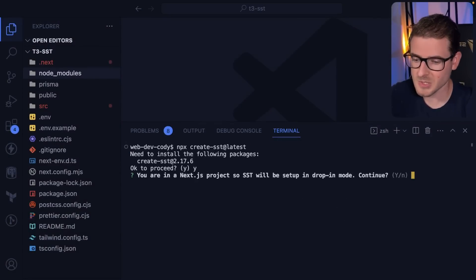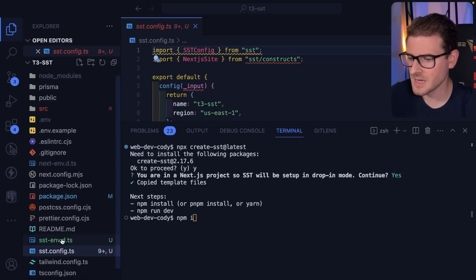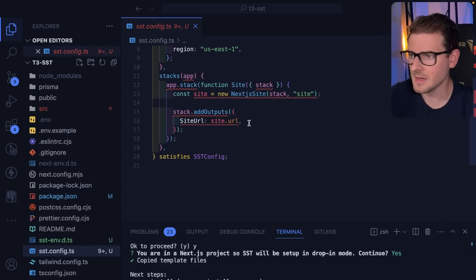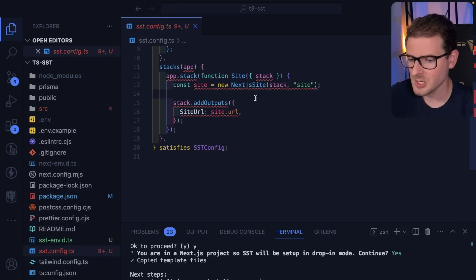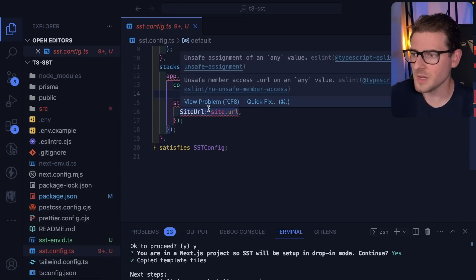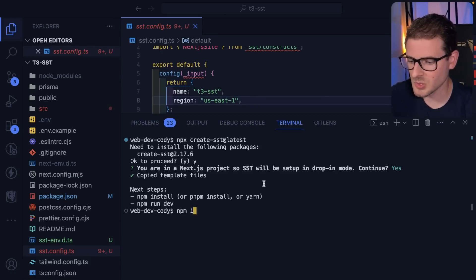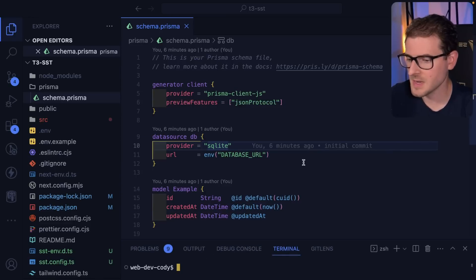It detected we're in a Next.js project, so SST will be set up in drop-in mode. I'll say yes. That's going to create an SST config file, which is basically going to define some resources — I think they're called constructs. You basically take all of your Next.js application code and get it deployed to AWS. We can keep this as is and do an `npm install` to install the new SST dependencies.